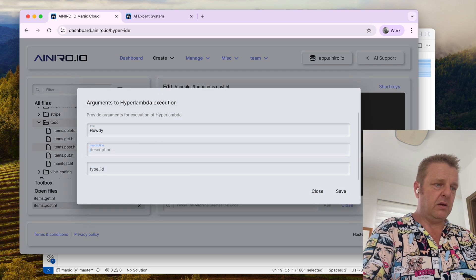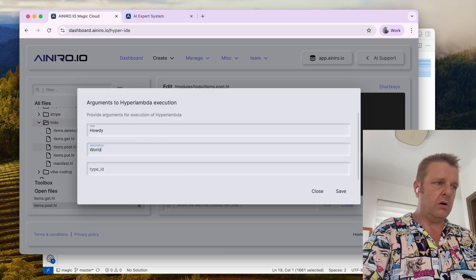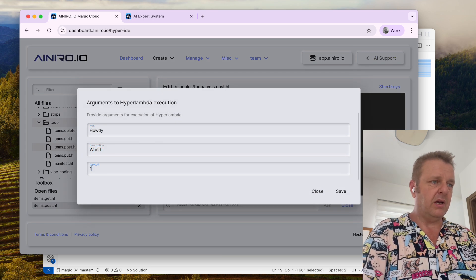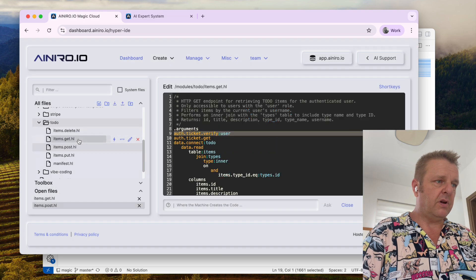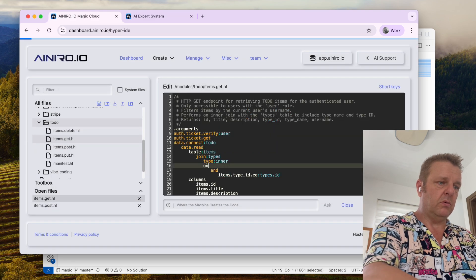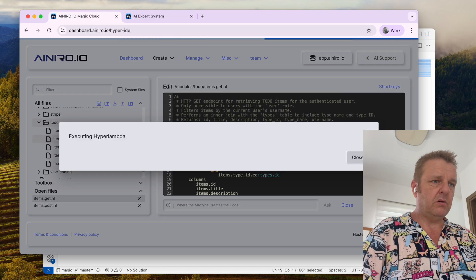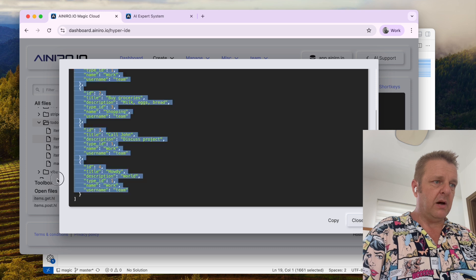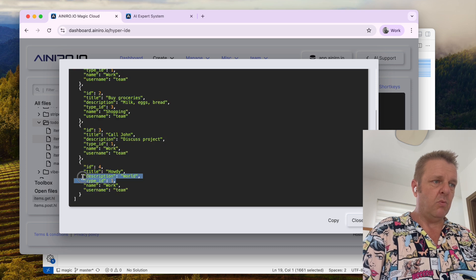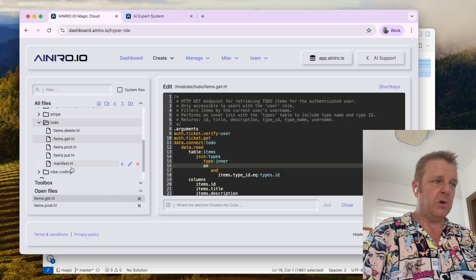So let's test it — 'howdy world', type ID 1, ID 4. If we now go to the GET endpoint, we get 'howdy world', type ID 1, which I just inserted through the API.